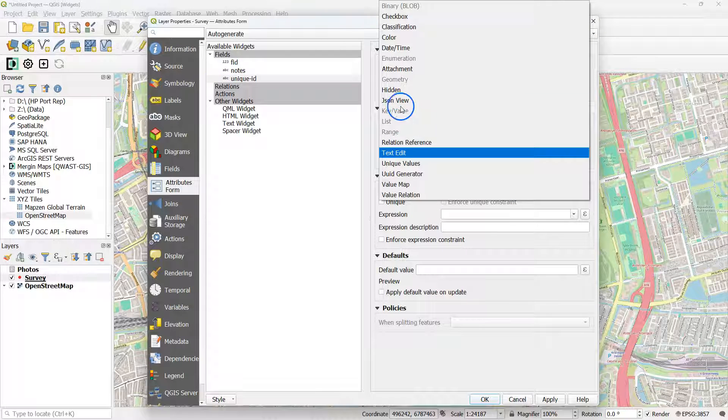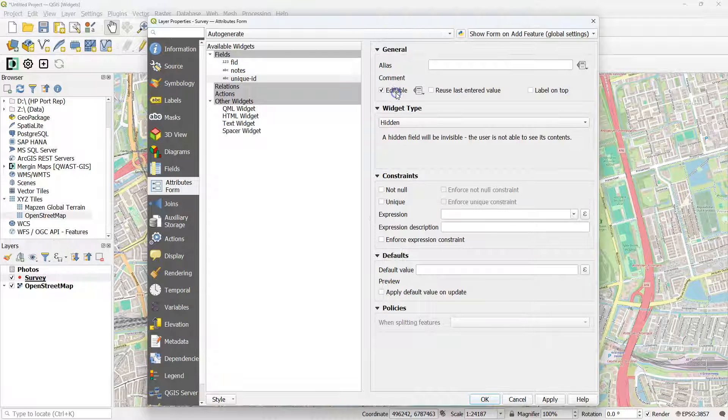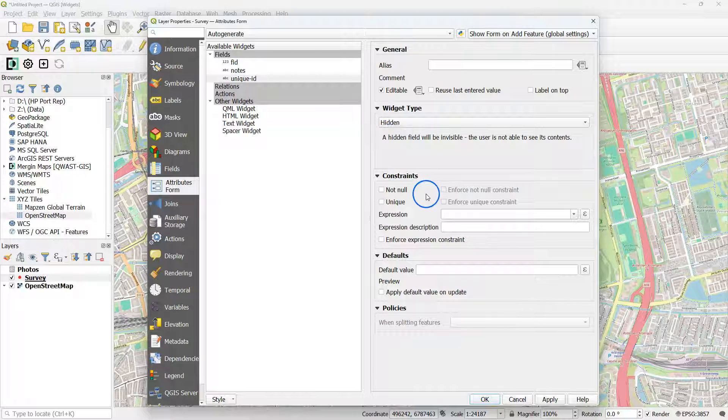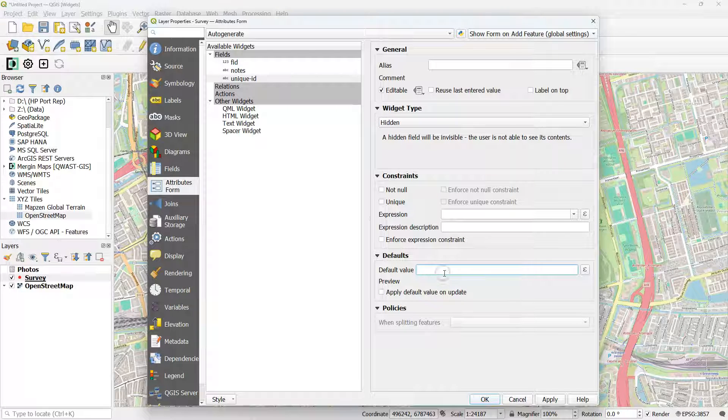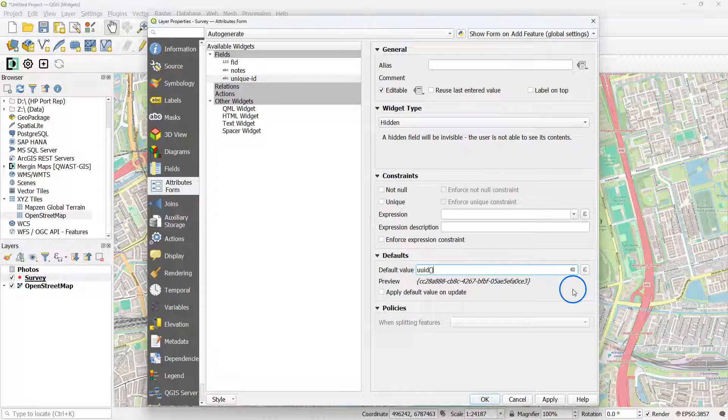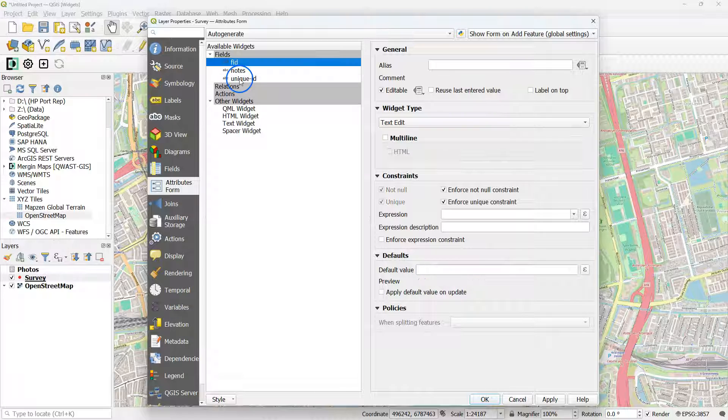Set the widget type to hidden, otherwise it will show up in your field form. And add here at the default value, UUID, which adds a unique identifier.